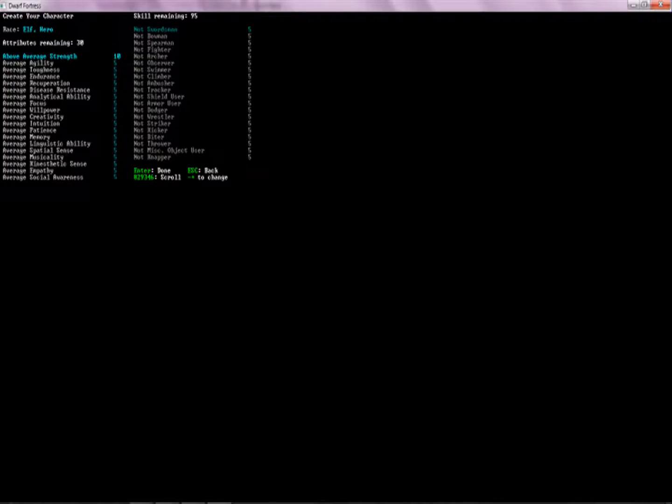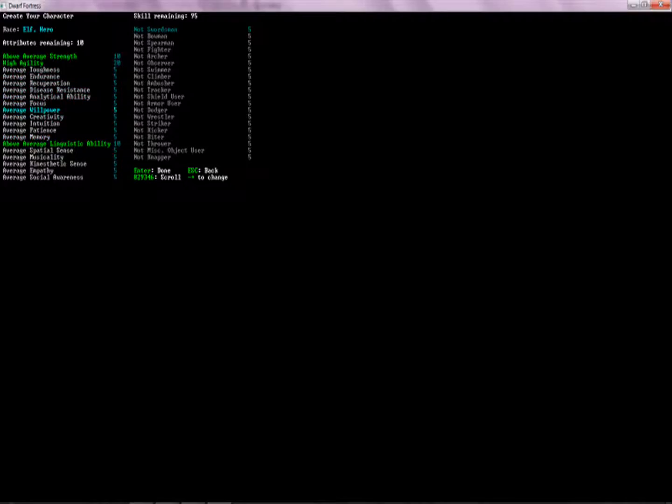Because I want to be on that tiny little island down there because it seems like a nice area. But I don't want to be part of that same village, of course, because that would be silly. So we had high strength, we had high agility, and I believe we had linguistic ability. Oh no, didn't we have to do superior agility?